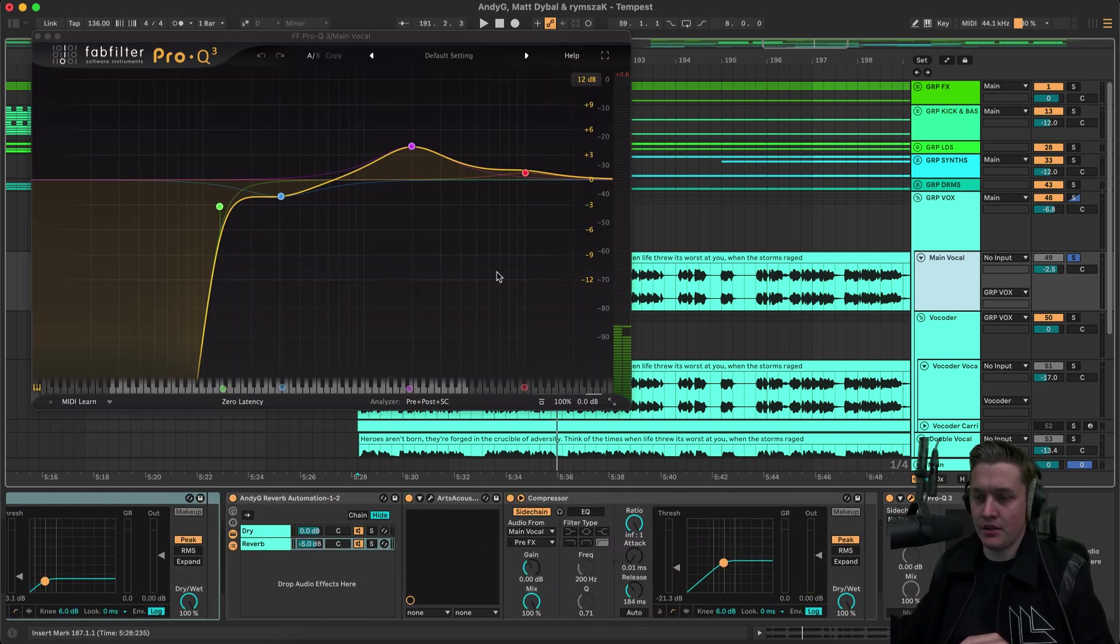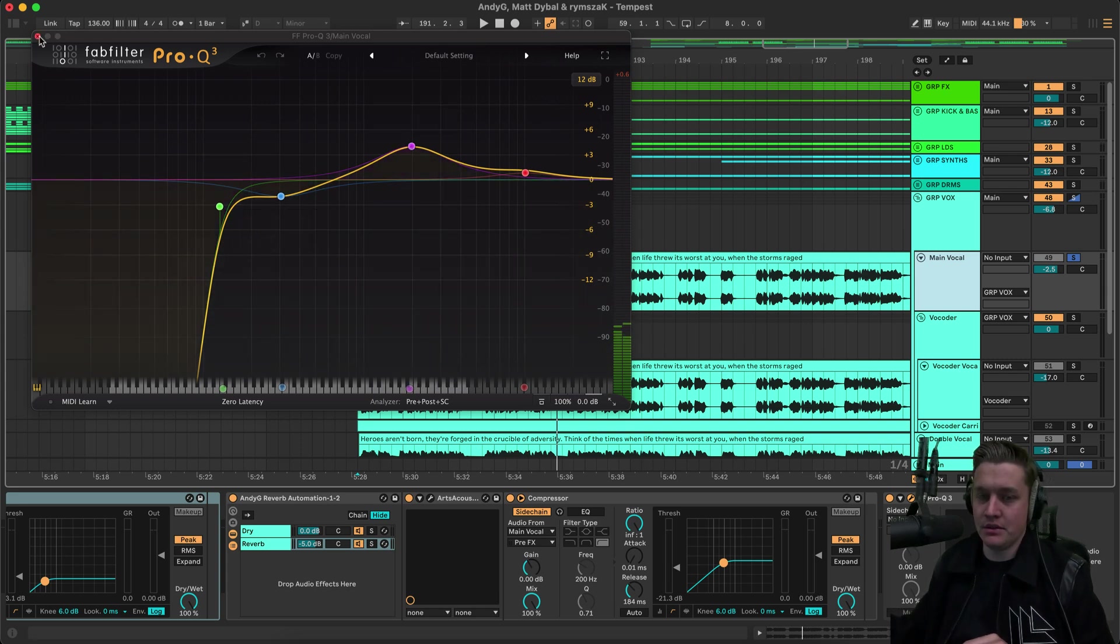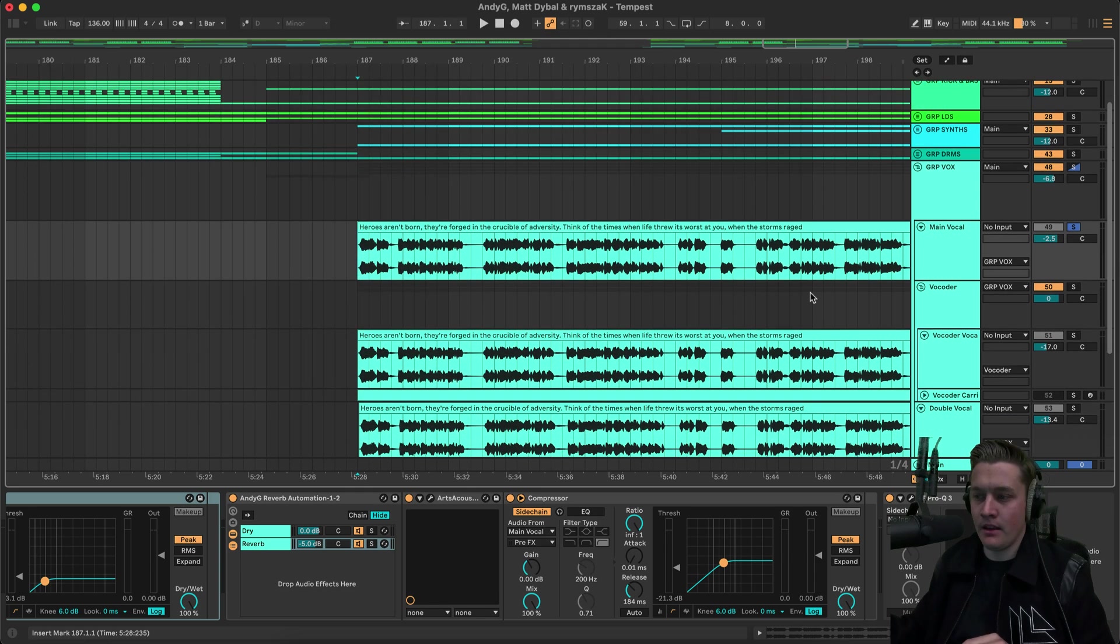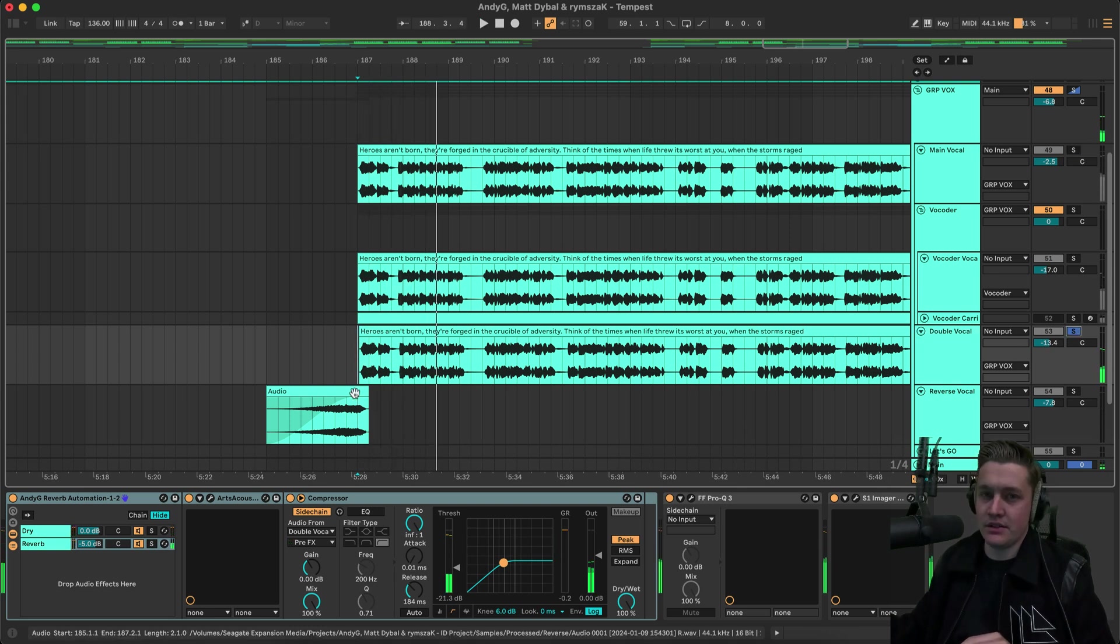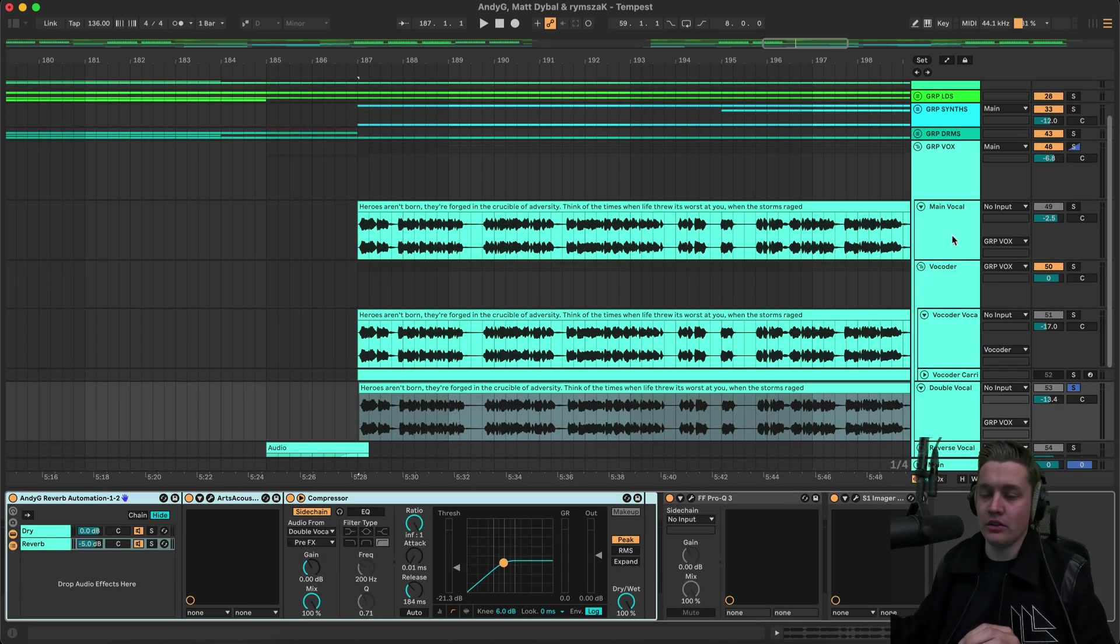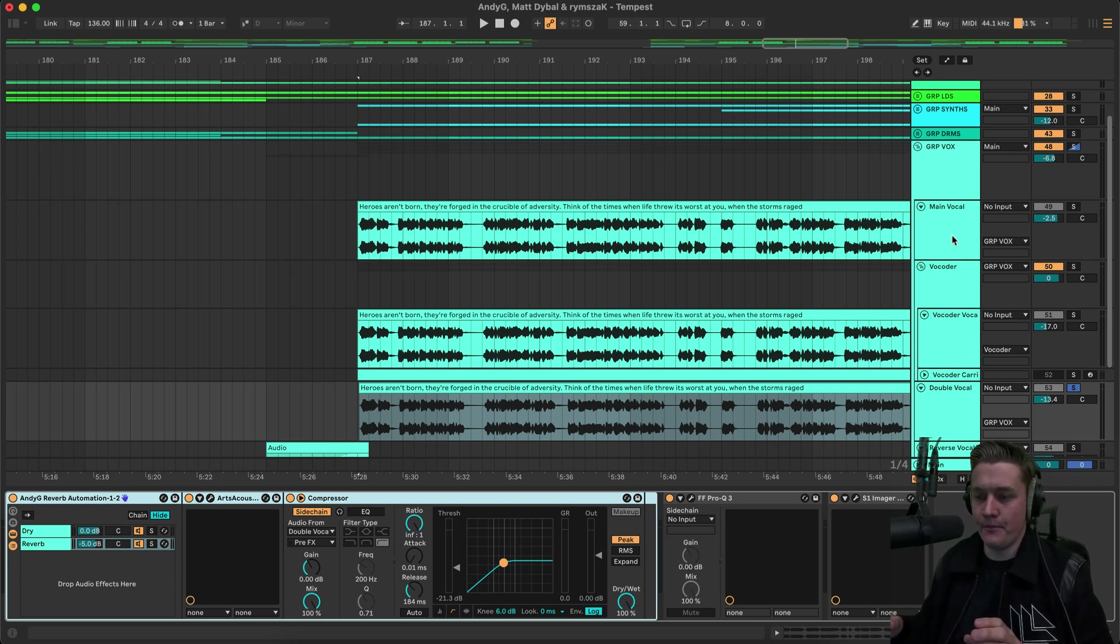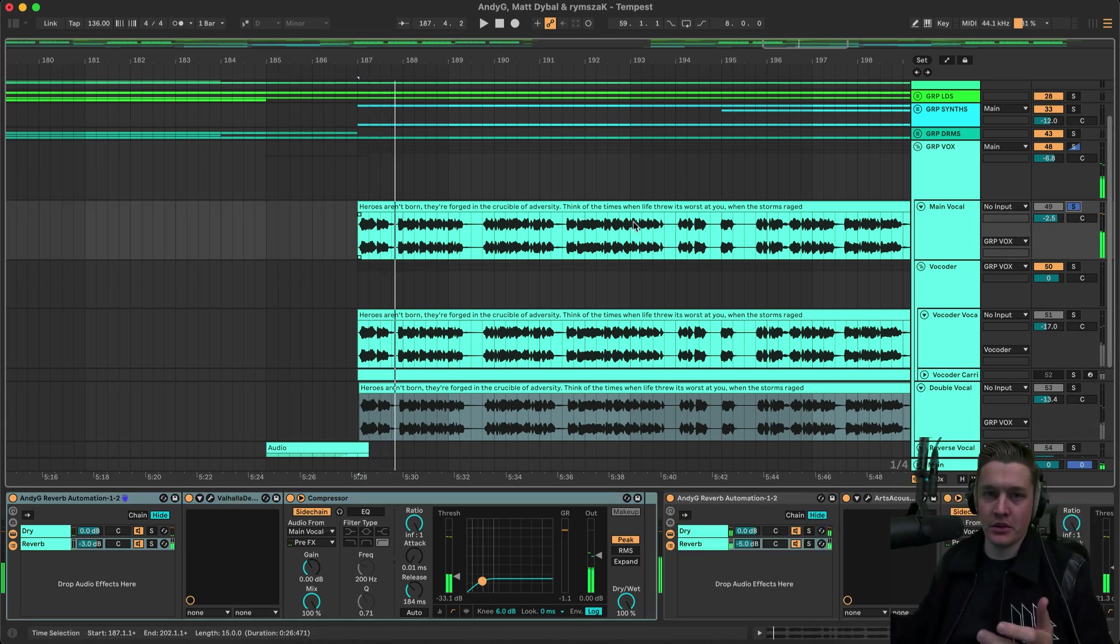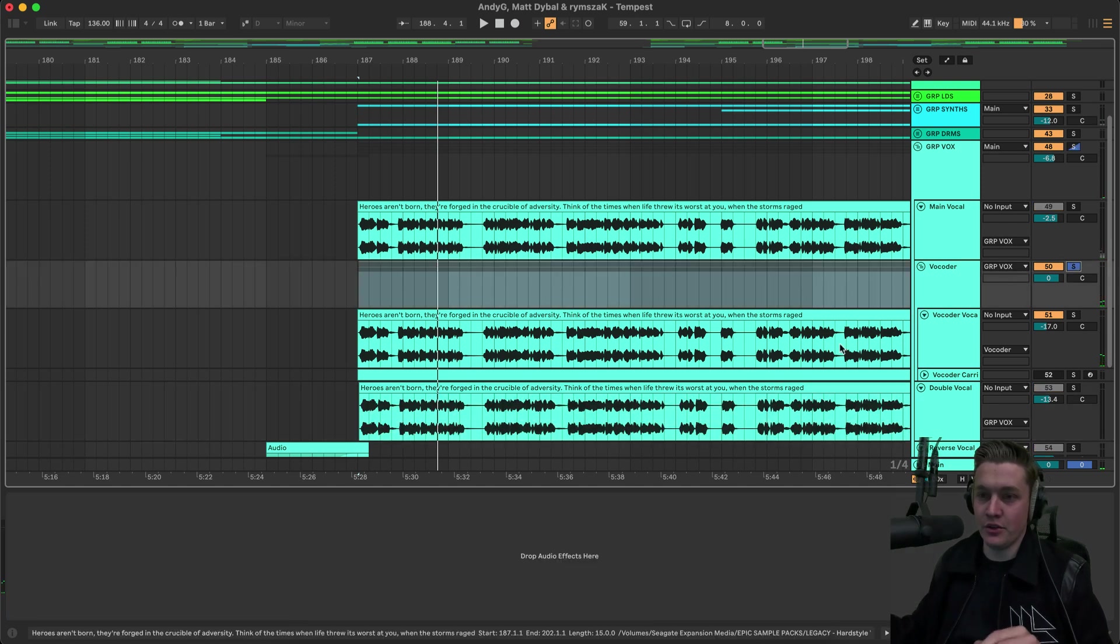And then we have an EQ on the end. Boosting the mid. Because it lacked a little bit of mid. And then cutting off the lows as well. Because it did sound very, very low heavy. And then we have a double vocal. Heroes aren't born. They're forged in the crucible. Which is the exact same vocal. But it's offset a little bit. And it's like pitched up or down. It might be down. Pitched up. Probably be like 0.2 or 3 semitones. Just to give it. Make the vocal feel a little bit wider. And then also having a lot more character to it. Rather than just having this playing the whole time. Heroes aren't born. Because there's no real texture to it. Heroes aren't born. They're forged in the crucible. Not too much of a difference. But a very noticeable difference.